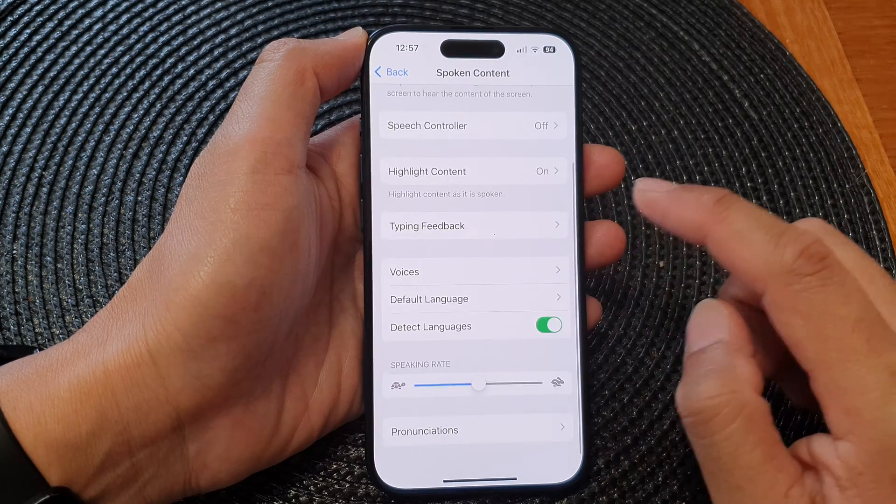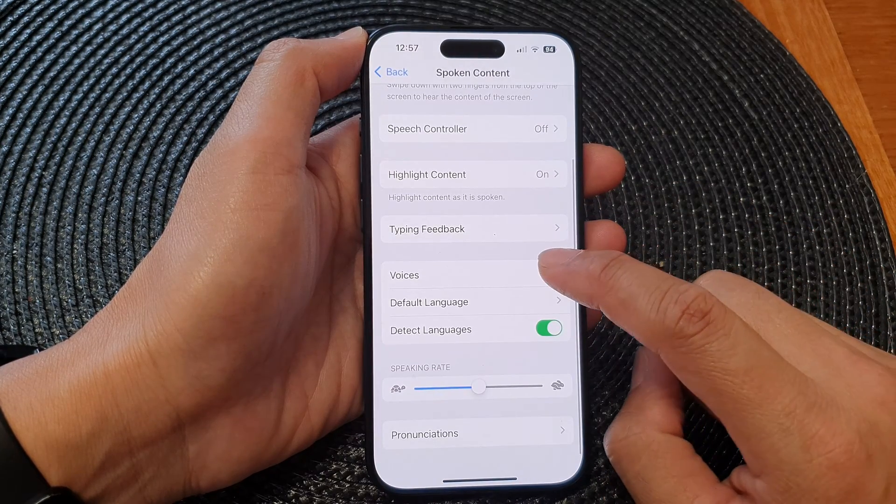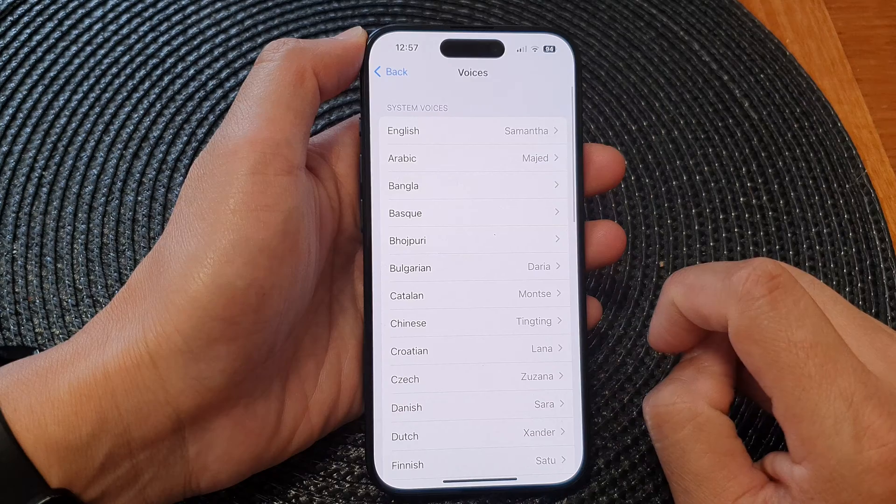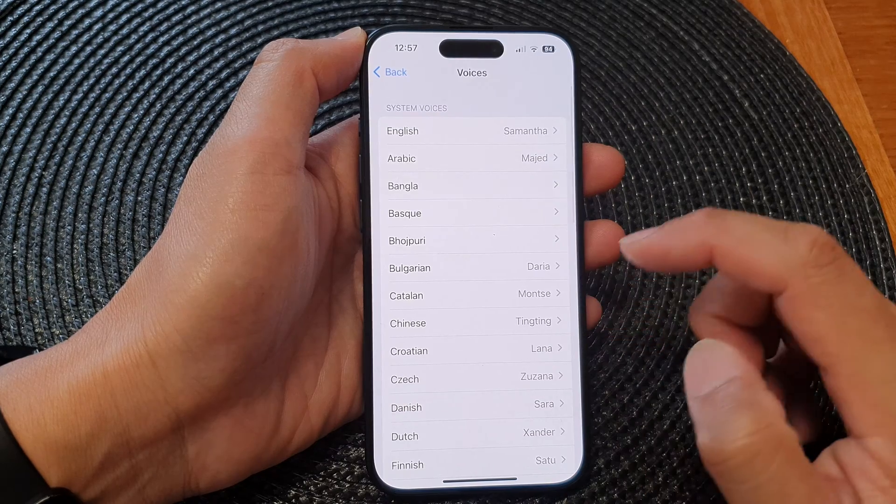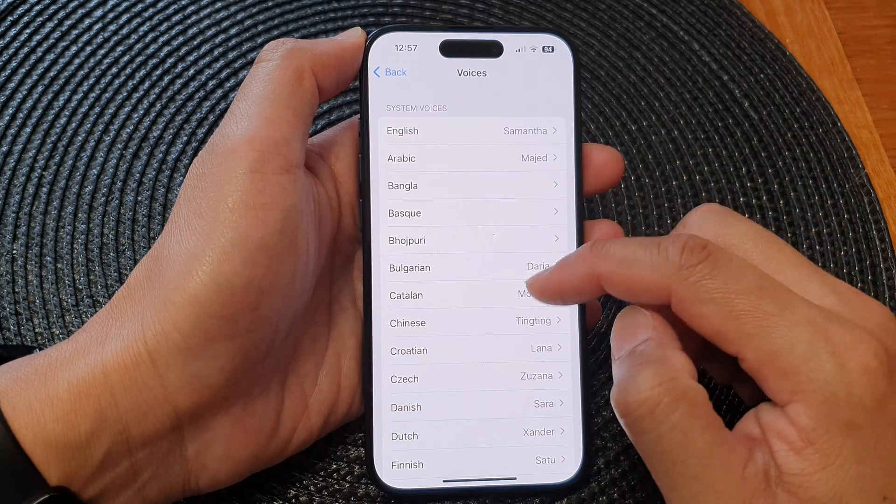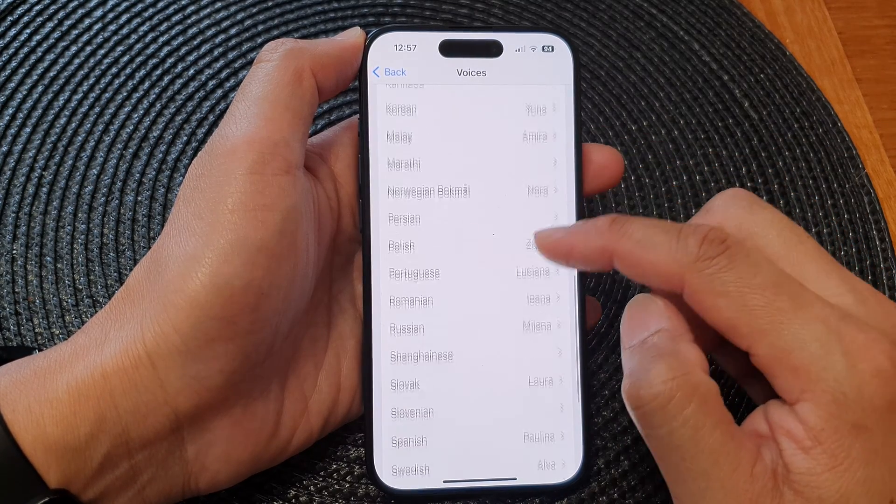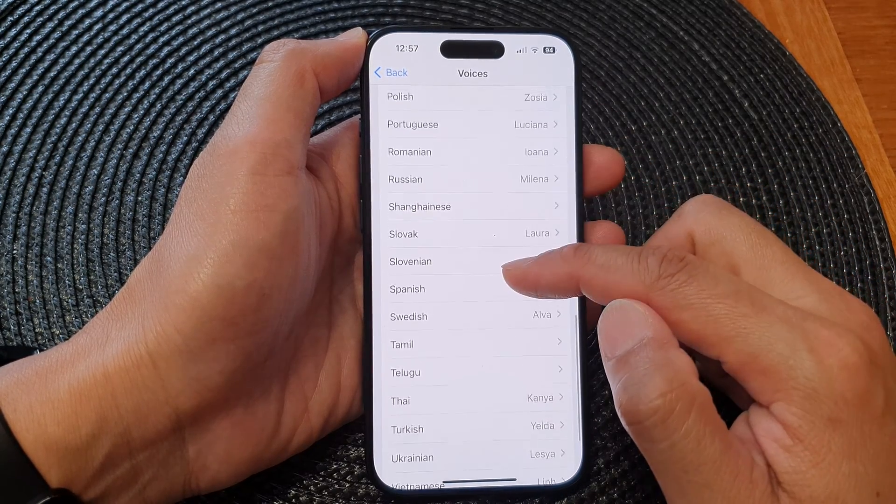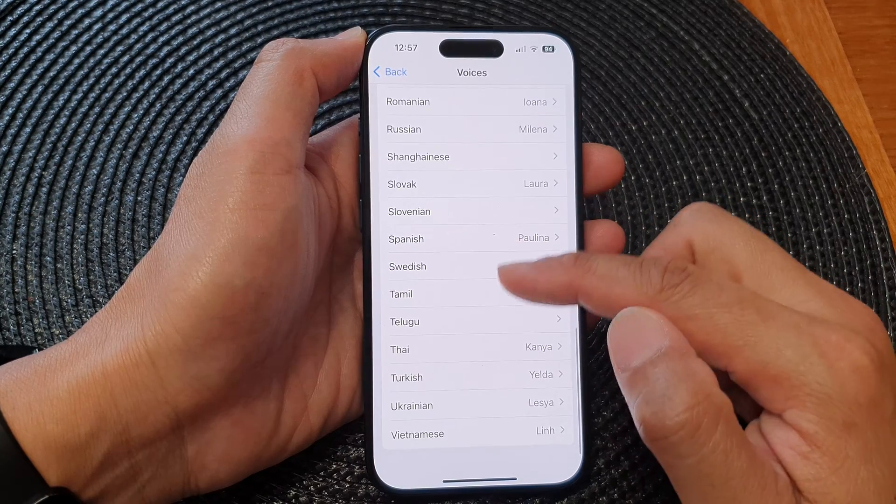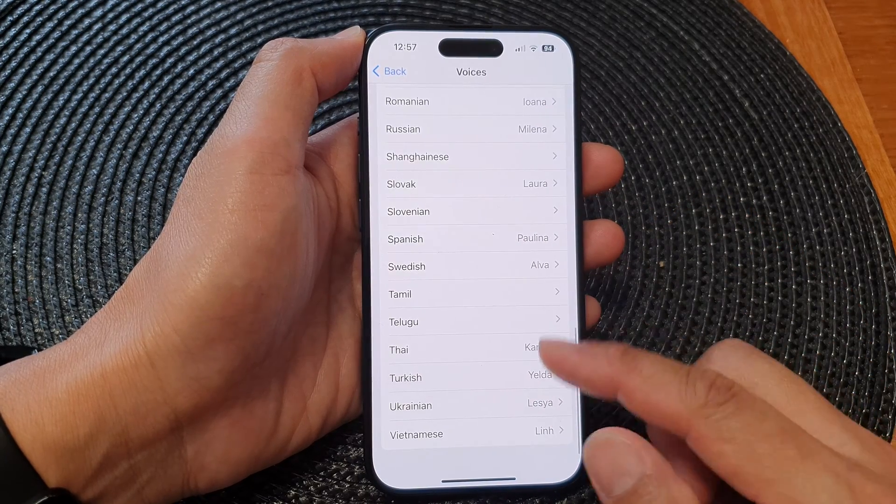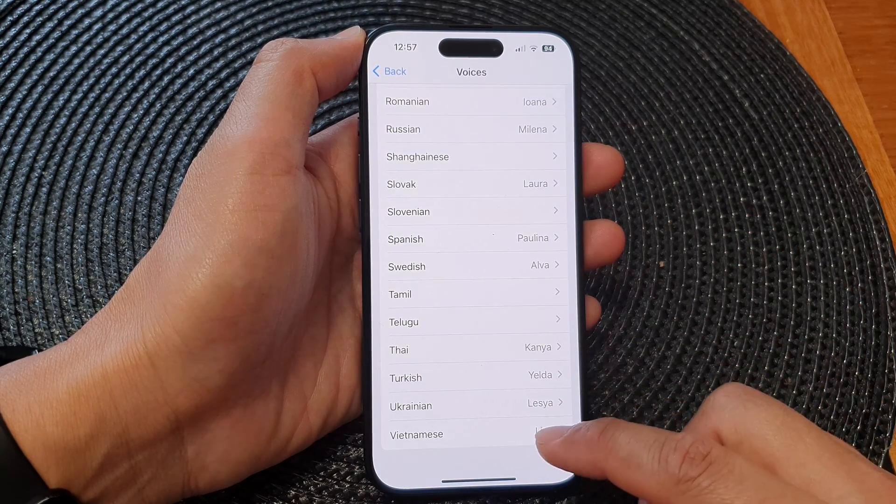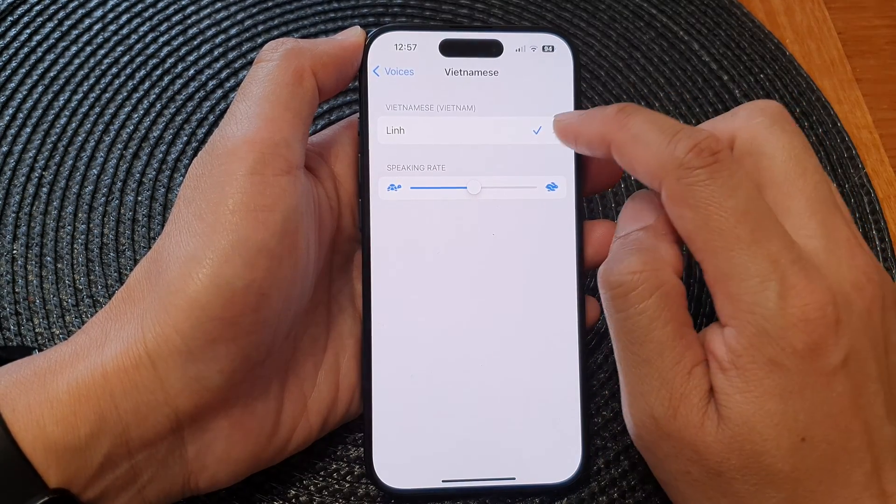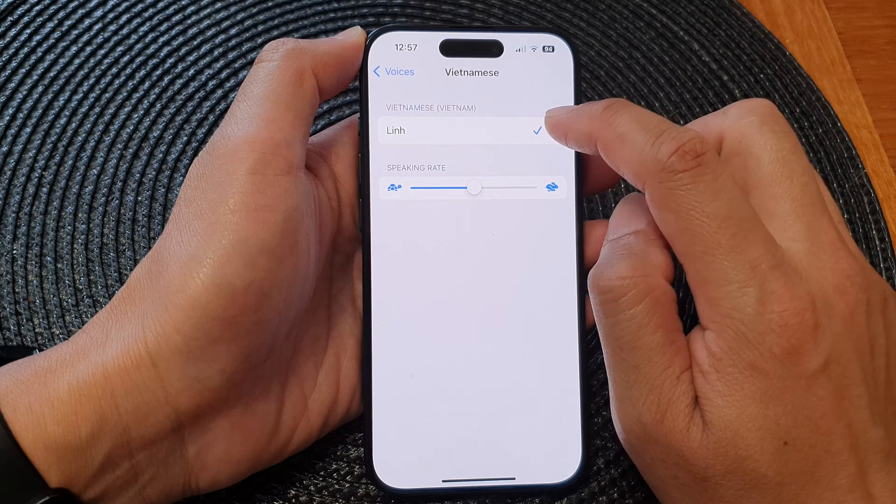Then scroll down and tap on Voices. In here, select a voice that you would like to use. Now scroll down the list, here is a list of different languages. Then tap on that language and then tap on the voices that you want to use.